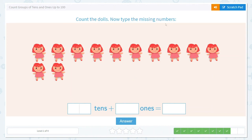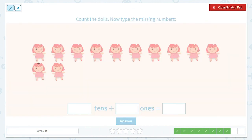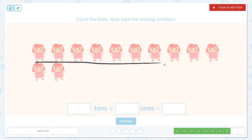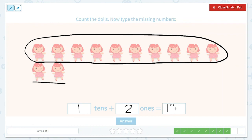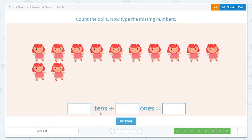Now let's count the dolls and type the missing number. One, two, three, four, five, six, seven, eight, nine, ten — let's circle these ten. Now let's put a line under our ones: one, two. So we know we have one ten, one group of ten, and we have two ones. We put those side by side because there is a one in the tens place and a two in the ones place. One ten and two ones is equal to twelve.